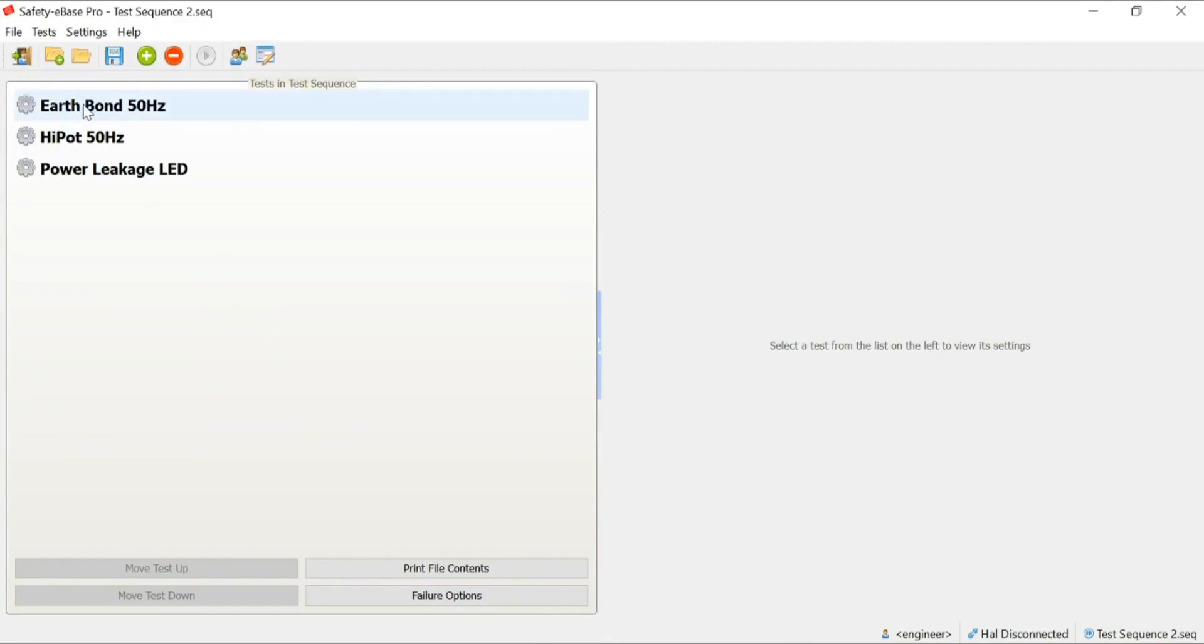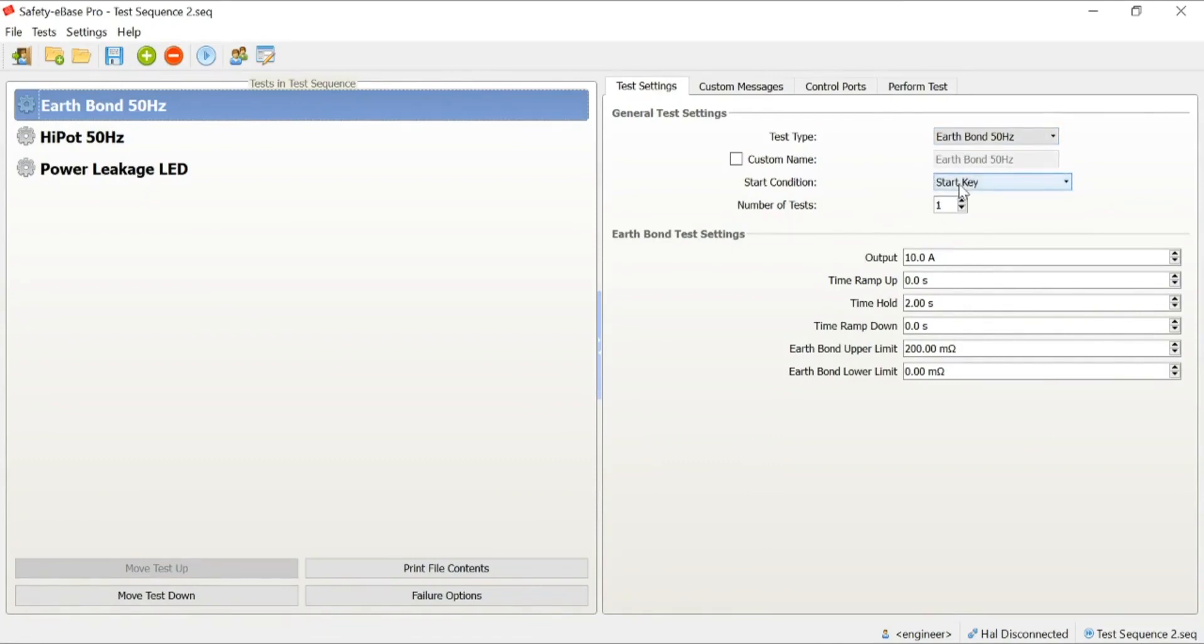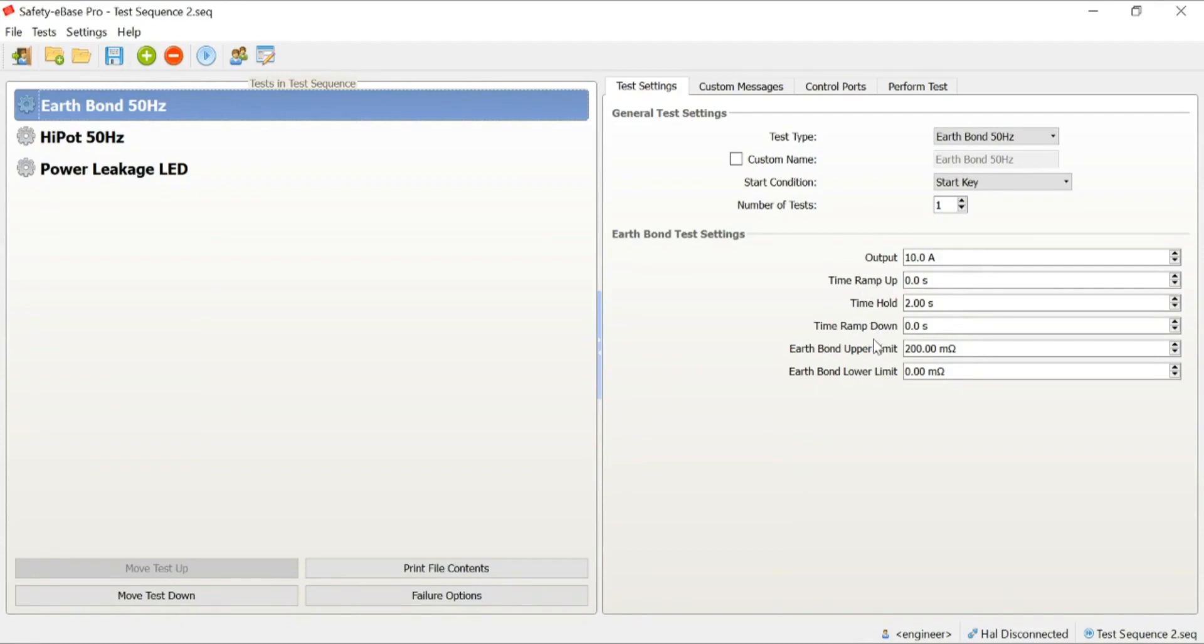Firstly, you'll see we have our EarthBond test. When we click on the test, whether it's new or an existing one, we start to see all of the test sequence settings being displayed over in the right-hand side. At this point, we can do everything that we could have done on the HAL. You can see we can choose the test type we want to perform, we can define a start condition, we can decide how many times we want to perform the test, and then we can set our test parameters up. What our output needs to be, how long the test should be performed, our ramp up, hold, and ramp down times, as well as our upper and lower limits.